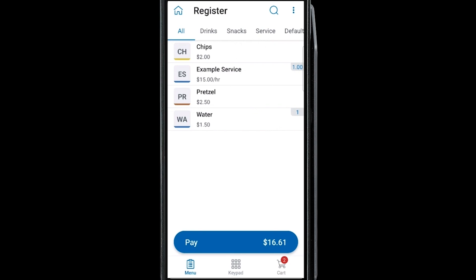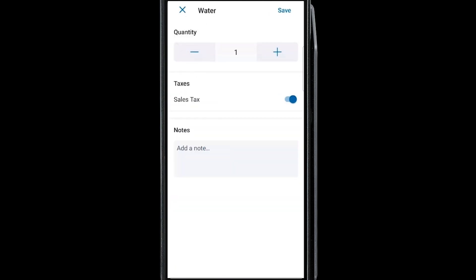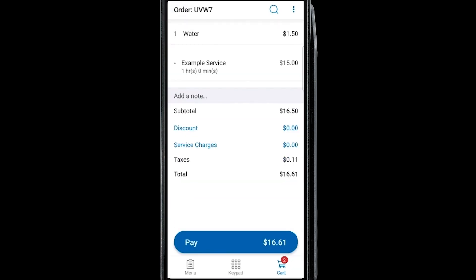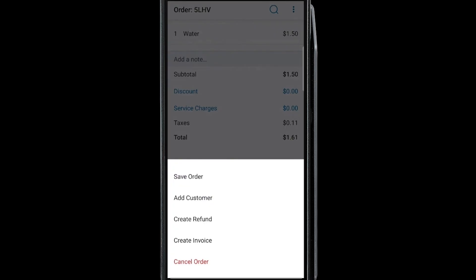To edit an order, go to the Cart section. Here you can tap an item to edit the quantity, tax, or add a note to the item being sold. You can remove an item from the order by swiping it to the left, or with the More button located on the top right, you can cancel an entire order or associate a customer to the order.